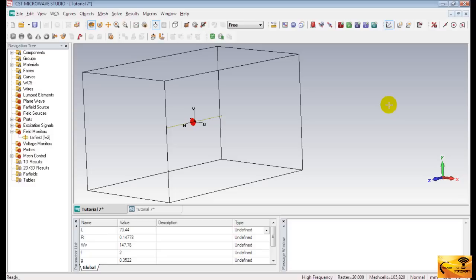CST then discretizes the space in terms of grids and solves Maxwell's equations at each point in the grid. Therefore, it's very important that you set up a proper mesh to get accurate results. Remember, mesh settings always influence simulation accuracy and speed.